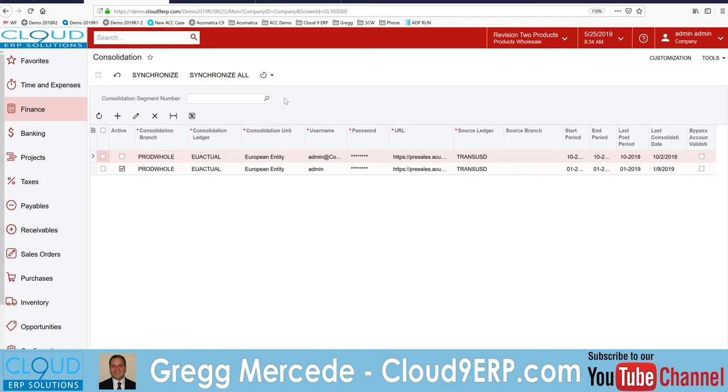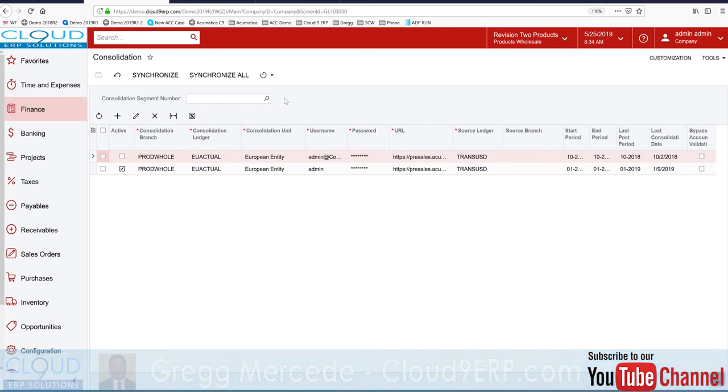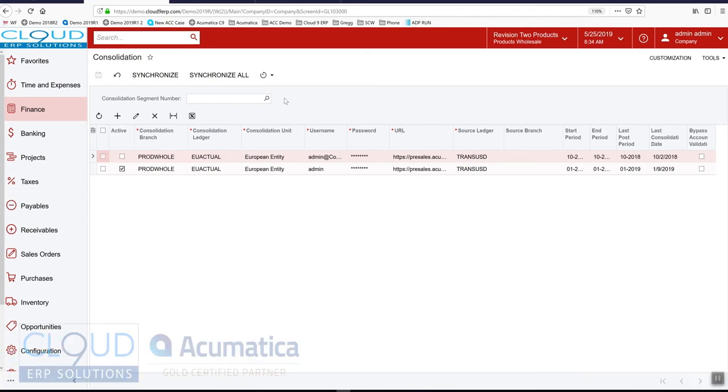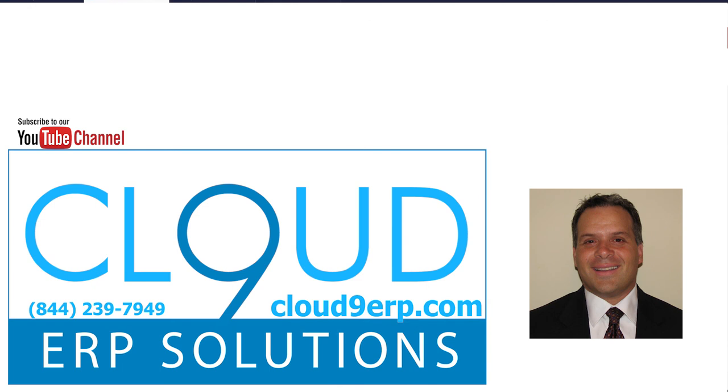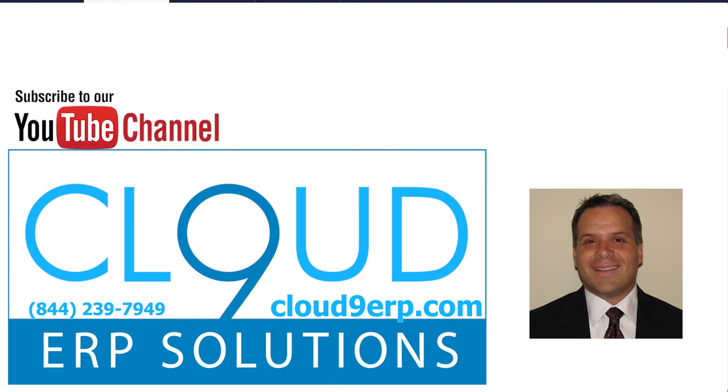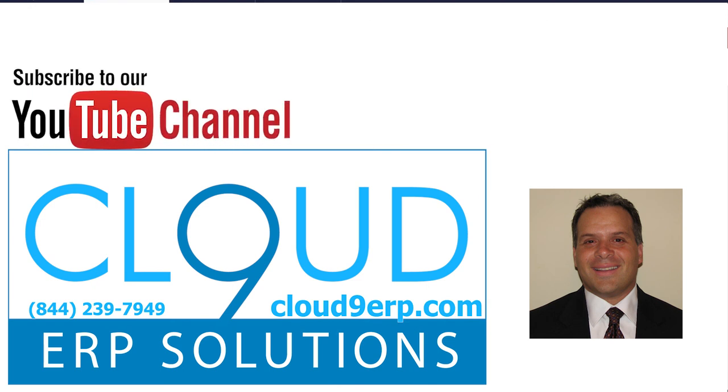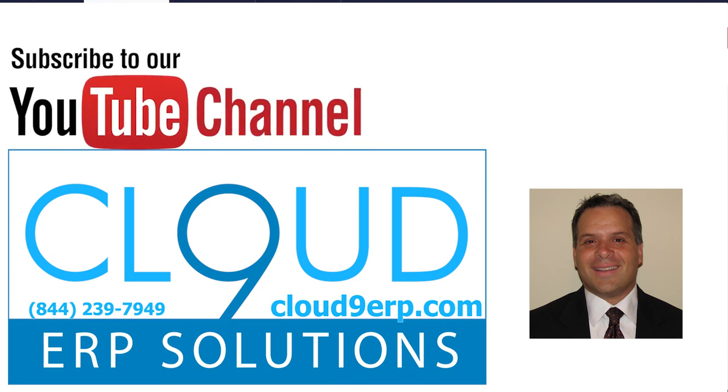So that's it. If you have any questions about setting this up, configuring it, or buying this module, feel free to reach out to us. We're happy to help. Thanks again for watching and have a great day.